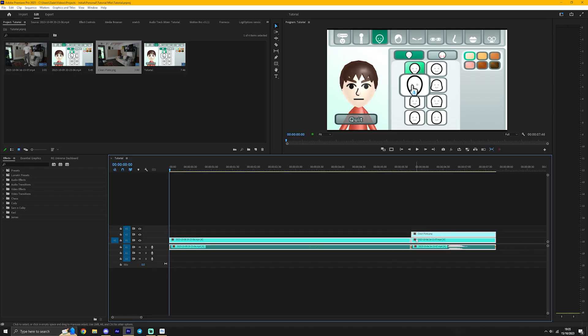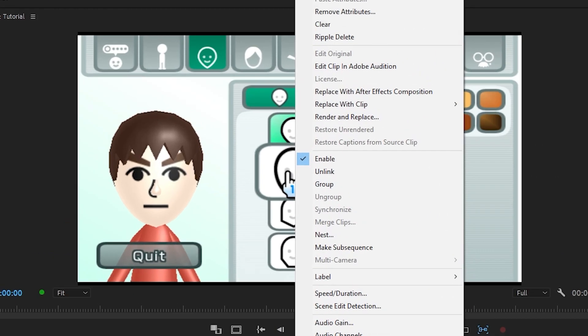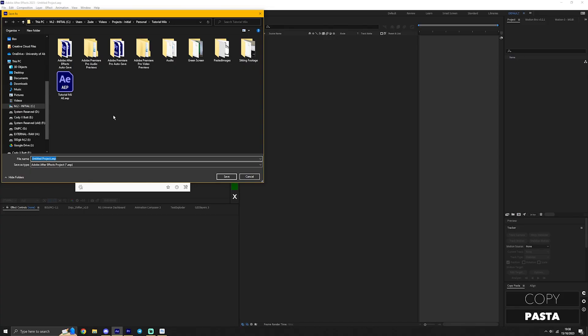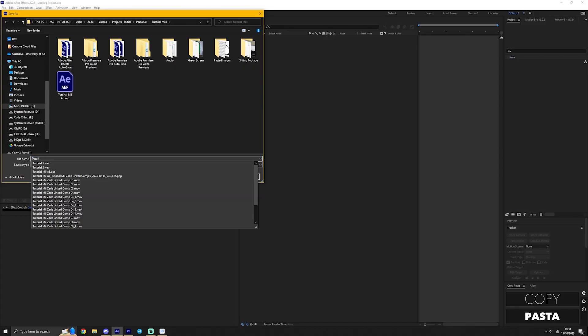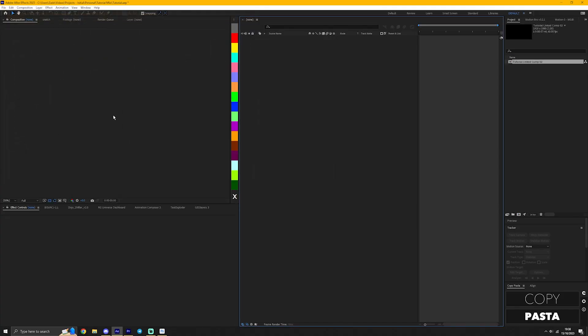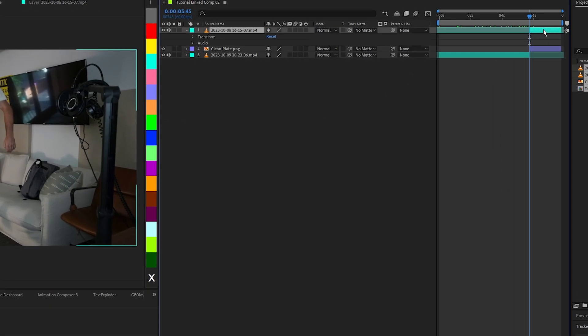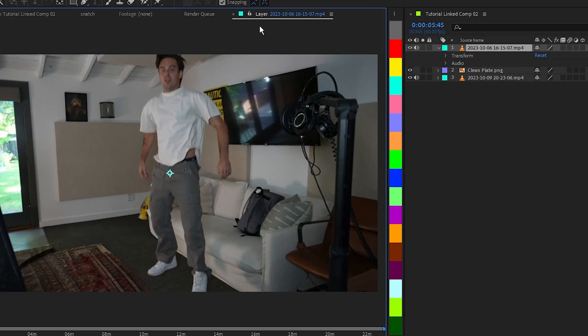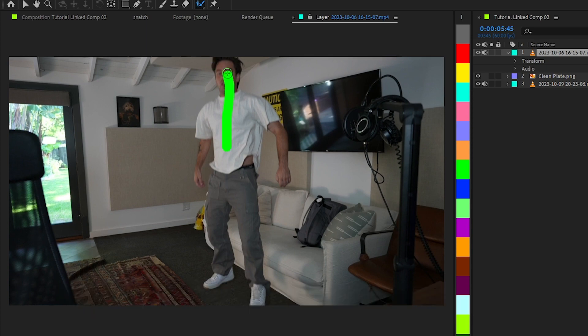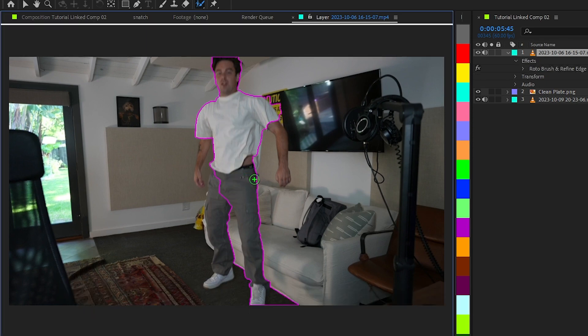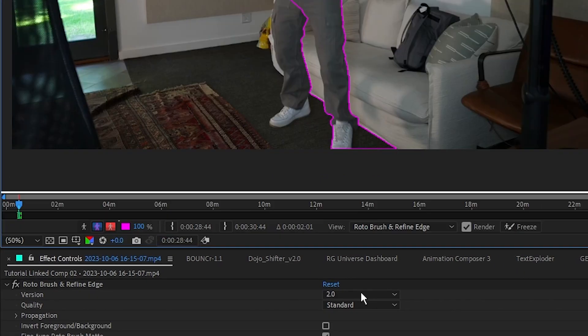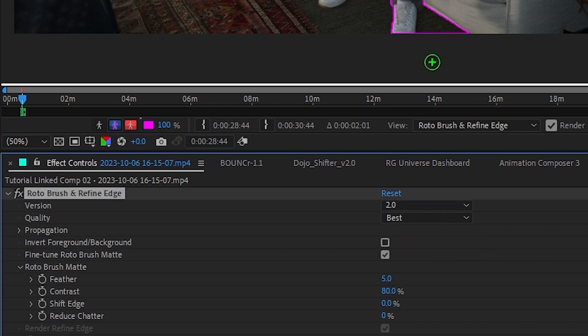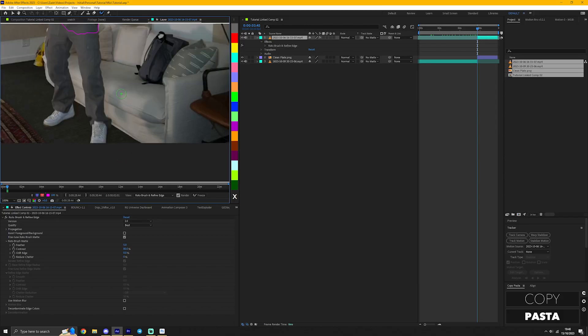With all the layers selected in your timeline, right click and press replace with After Effects composition. This should open up After Effects and ask you to make a new file. Just name it whatever you want. First, we're going to rotoscope the subject. Now, double click the layer of you jumping and press Alt-W or this rotoscope tool up here. And we're going to click and drag to select the areas that we want to keep in the scene. Make sure after you've done the first selection to press best down here. You need to change the quality to best. You will regret it otherwise, please.